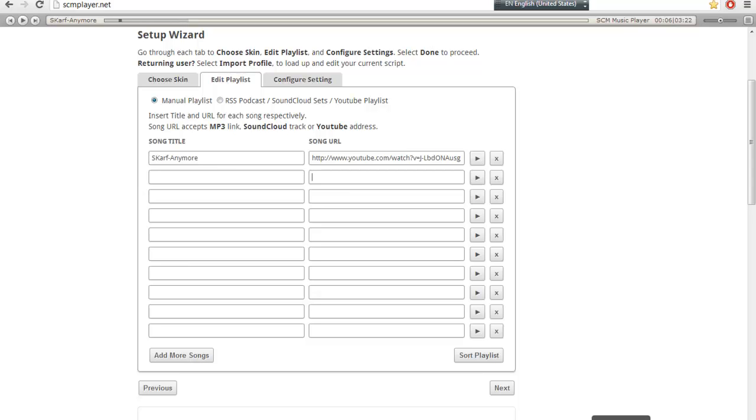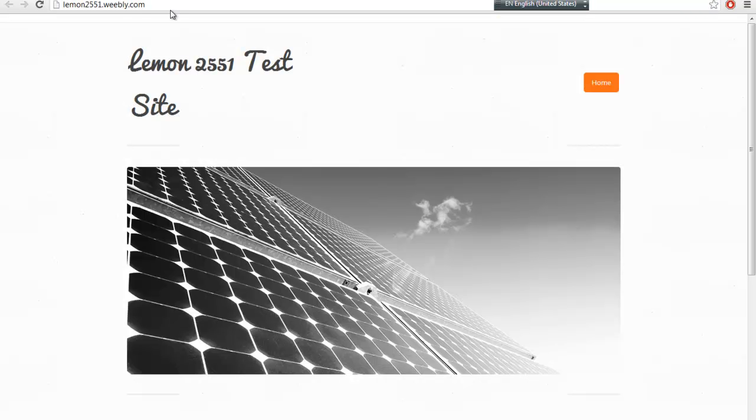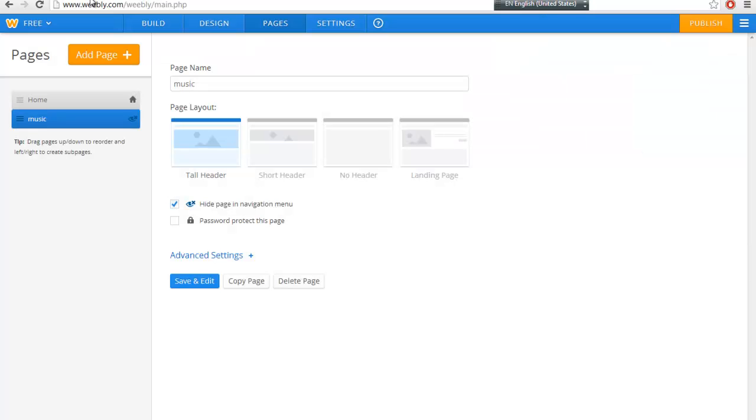Another one will be the MP3 link. So for the MP3 link, you will have to upload your MP3 onto your website.